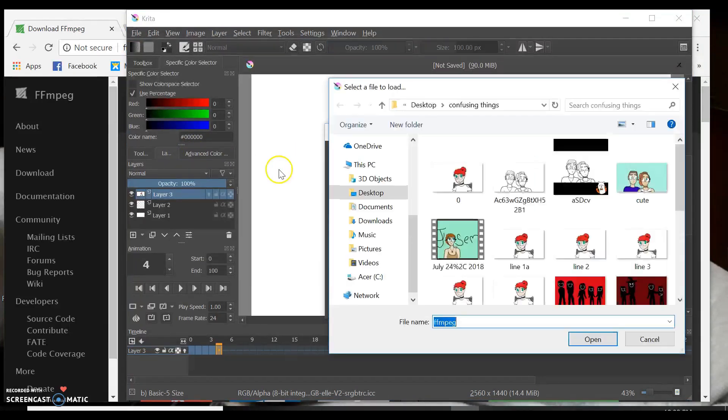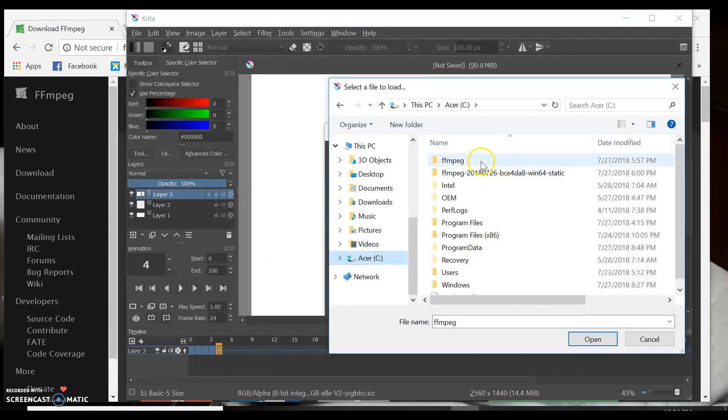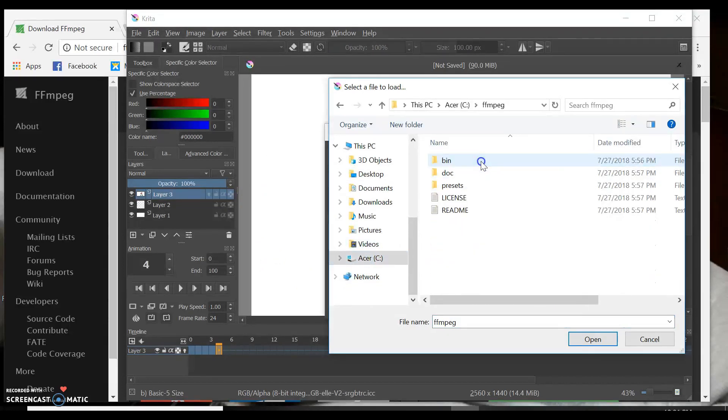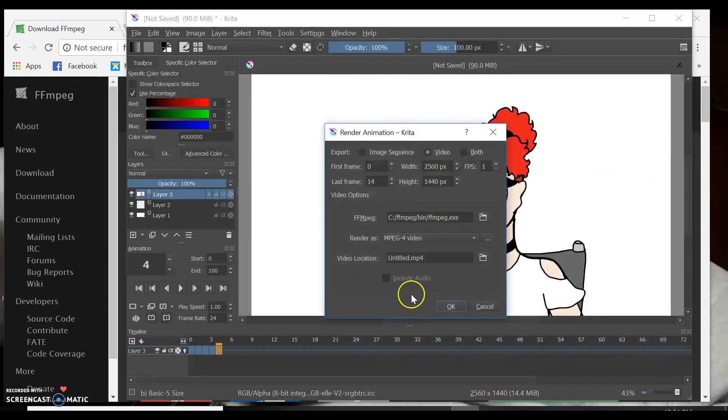You want to click Video. Click this little file thing. Go down to where you saved your FFmpeg. Open it. Click Bin. And click the one that just says simply FFmpeg, and it will open the right files that you need.